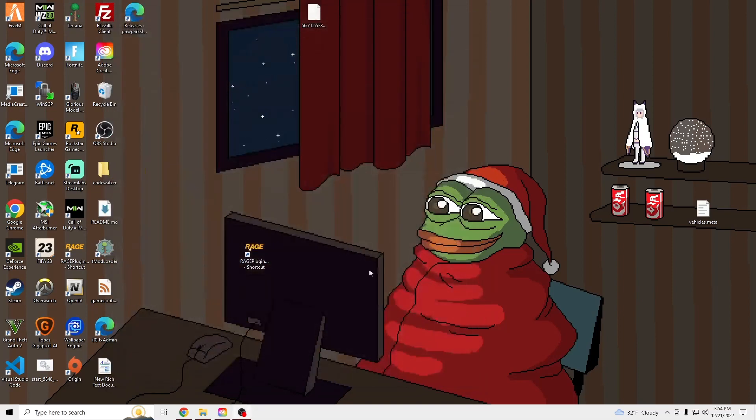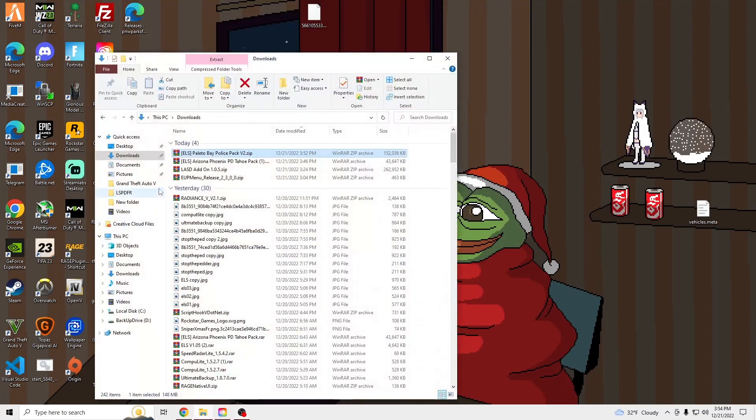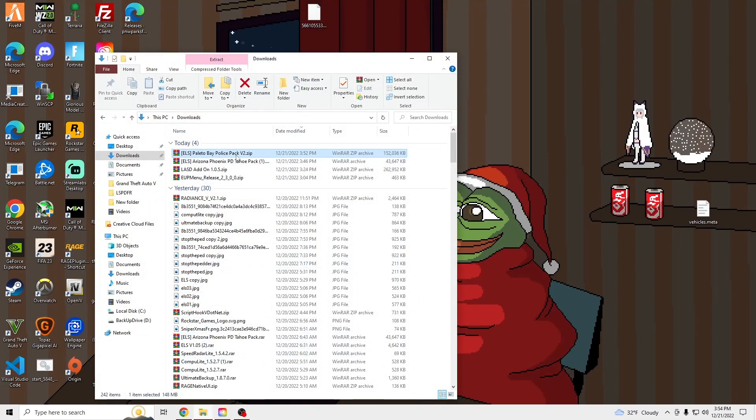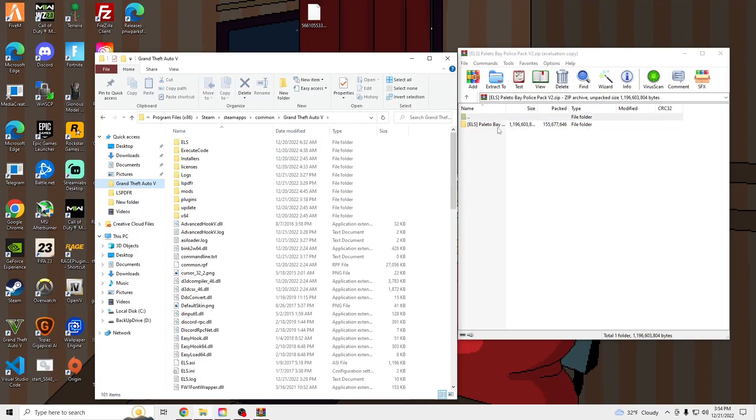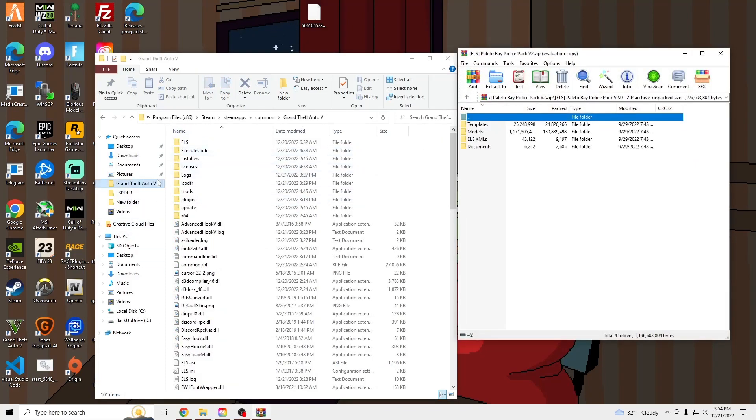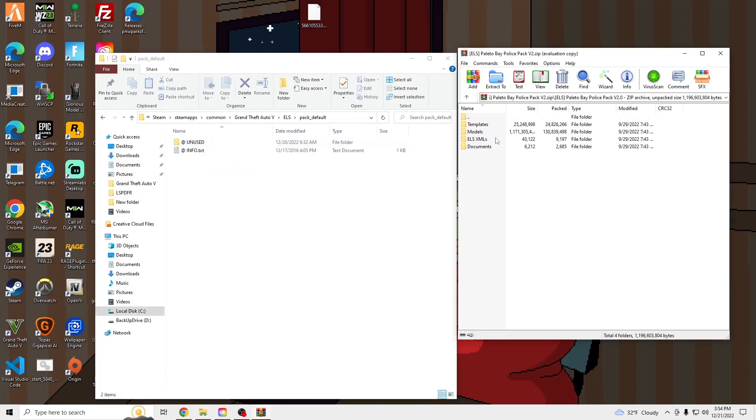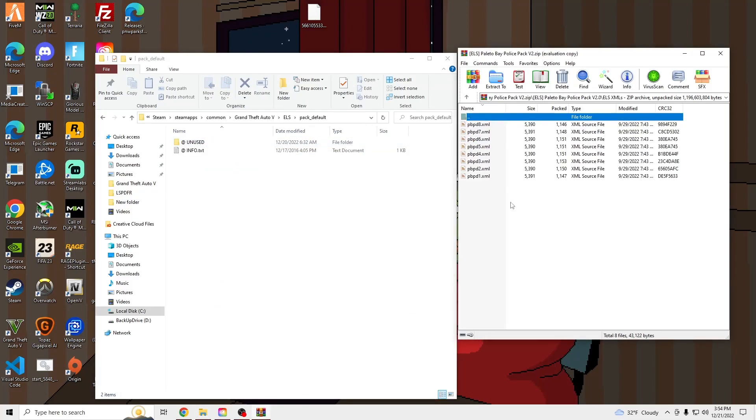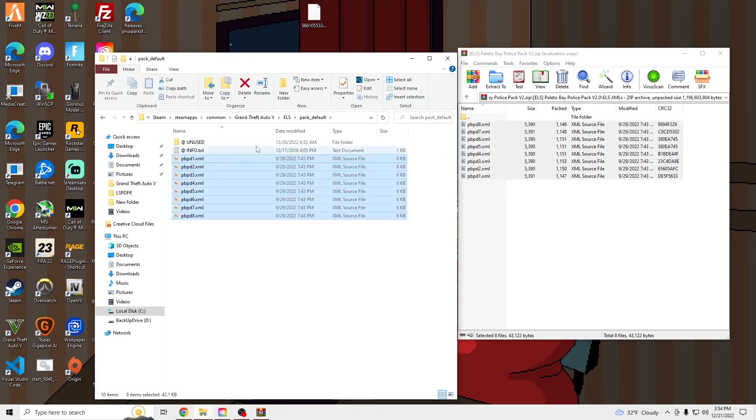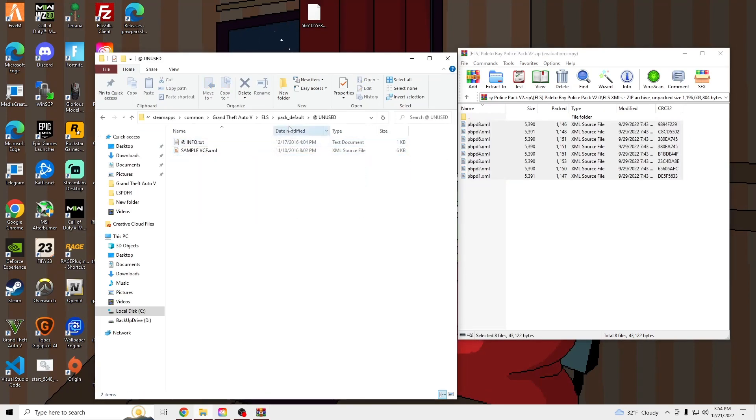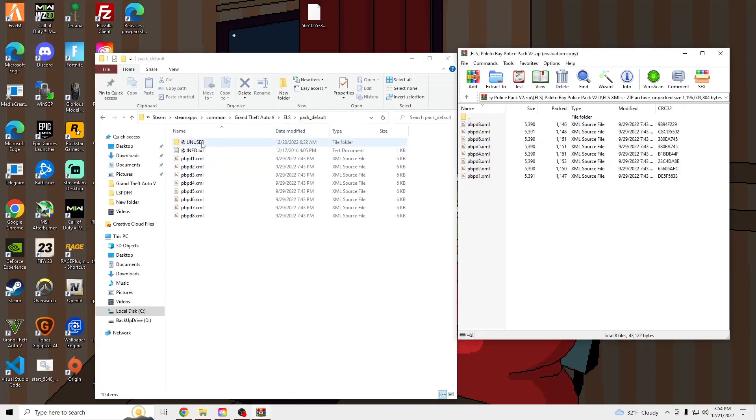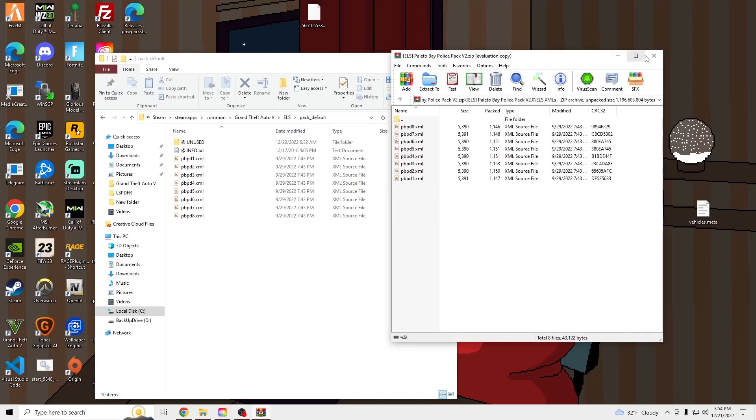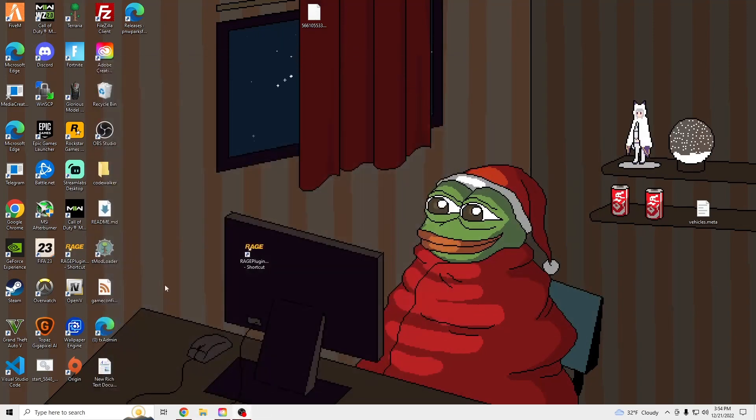And then we're going to go to our Grand Theft Auto Main Directory and open up the file we downloaded. Go into ELS Pack Default. Go to ELS and drag all the XMLs into your Pack Default. Once that's done, we're good to launch.